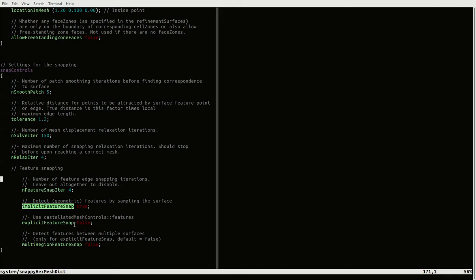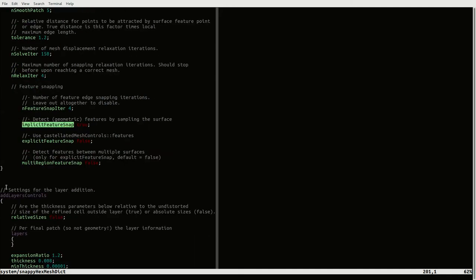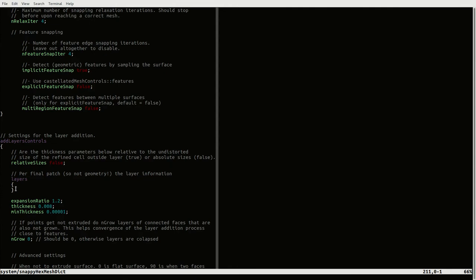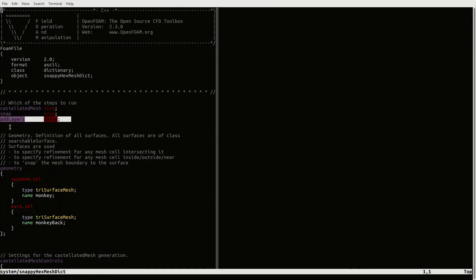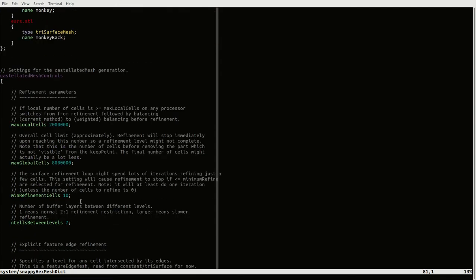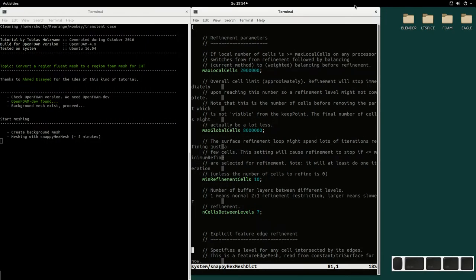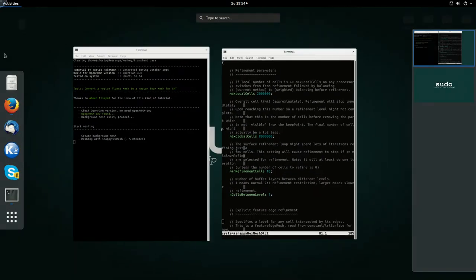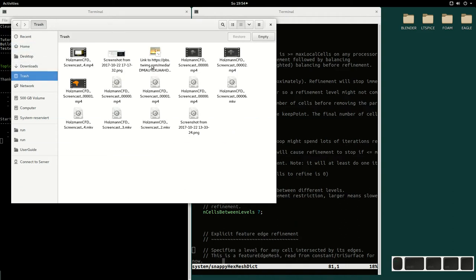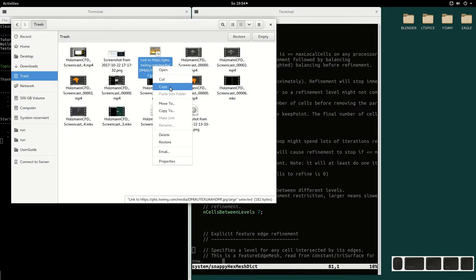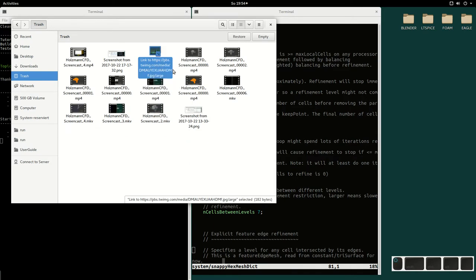The location point is clear, and snapping controls are more or less default settings. The important thing I want to mention is that I use the implicit feature snap method, which is very good in this case. Layer controls are not used because I don't create any patch that should be layered, and at the beginning I said that the layers are not generated. Let's check if I have my file here.